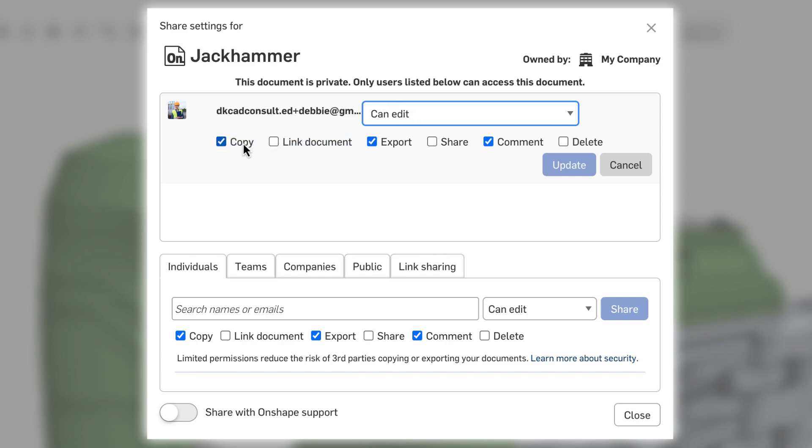Onshape also allows you to limit the ability to copy, export, and share with others, or even delete your work.